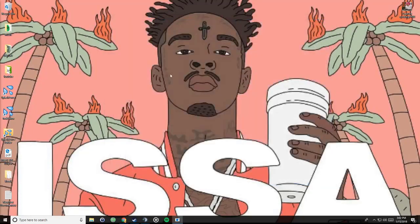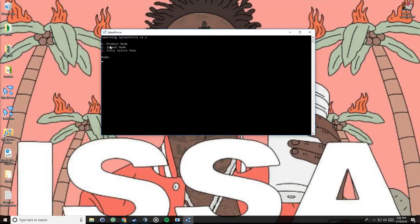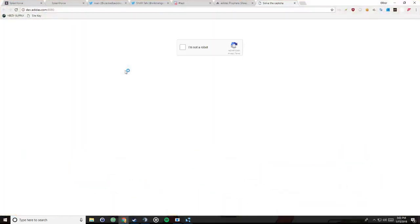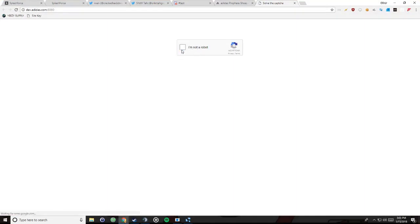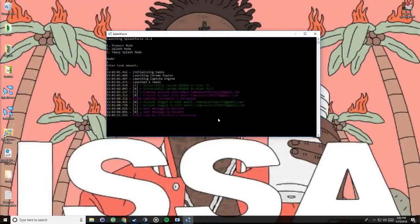So now is the actual bot. In splash force you see we have three settings: product mode, splash page, and easy slash mode. Product mode is just for regular drops, like first come first serve. Splash mode is just for drops that have splash page, and easy splash mode is for yeezys. So right now we're only doing product mode and we only created two tasks. So we're just going to hit enter and you see this is the chrome instance that it launched. If you wanted to, you can have this on a second monitor or something and you just keep solving like that.